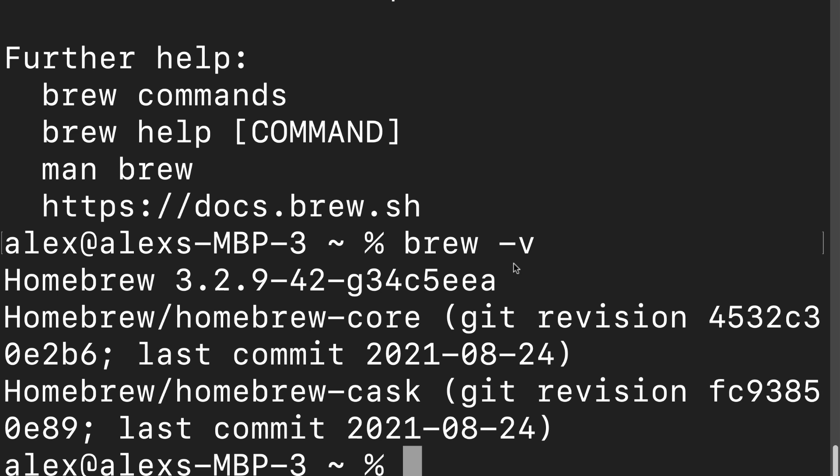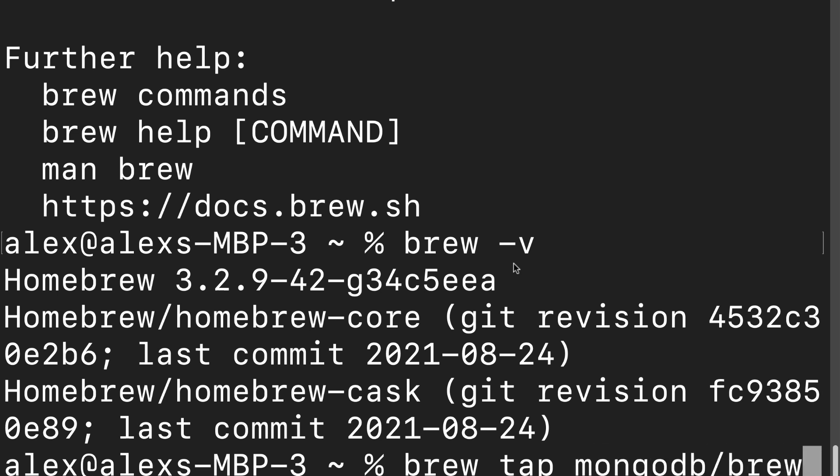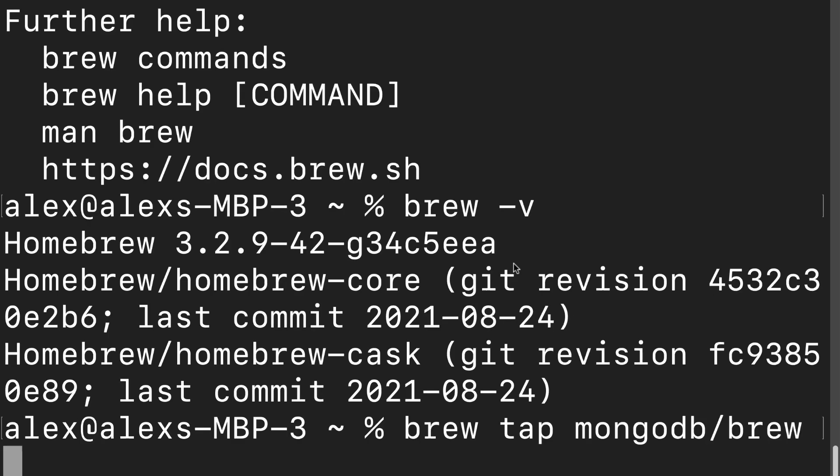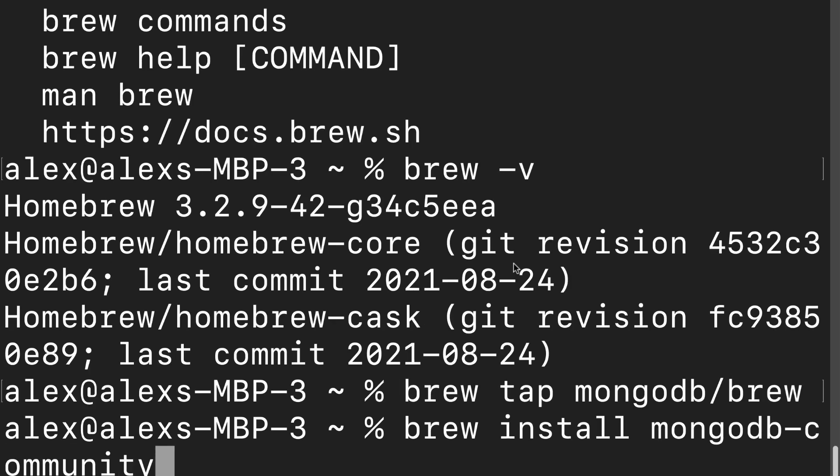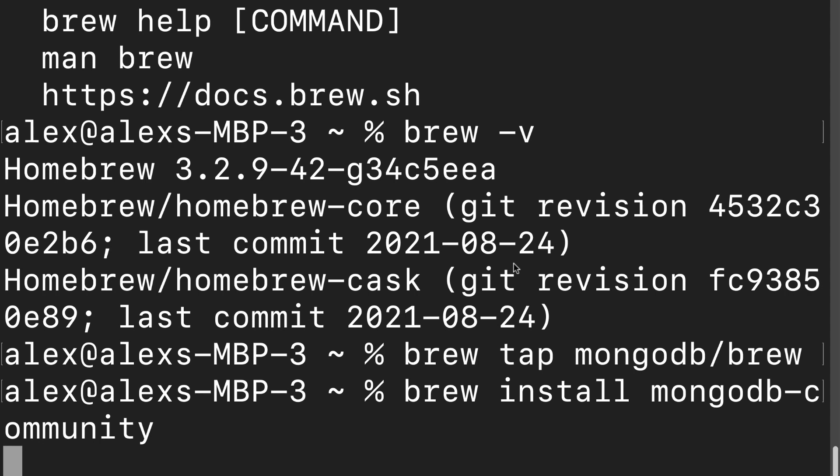All right, next up we are going to find the MongoDB tap on Homebrew. So we'll use brew tap mongodb slash brew and we'll hit enter. Okay, next up we're going to install MongoDB. So we're going to use brew install followed by MongoDB dash community. So we're grabbing the community server edition.